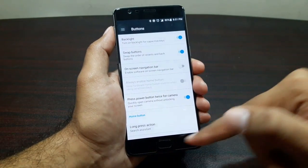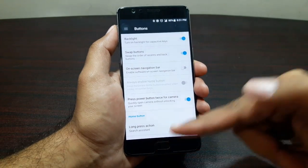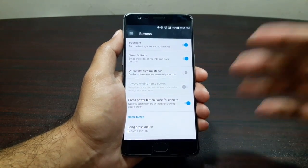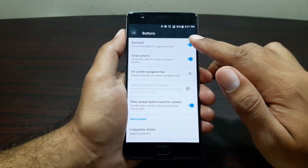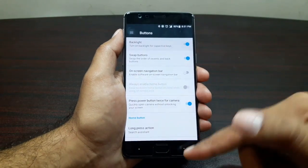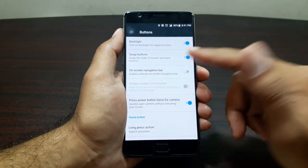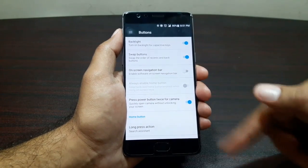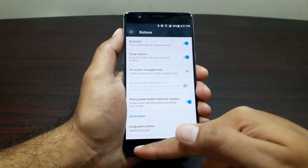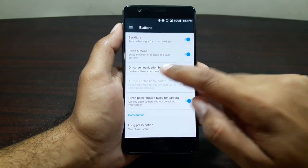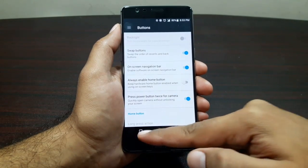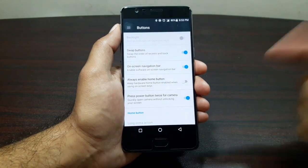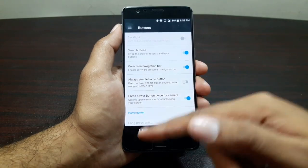We have Buttons settings for the capacitative buttons and the fingerprint button. This center key is capacitative — tap it for home or fingerprint scanning. You can turn the backlight on and off for these buttons. You can swap the button actions — currently multitasking is on the left and back on the right, but you can flip them. You can also enable on-screen navigation buttons, giving you the choice between capacitative or on-screen navigation.